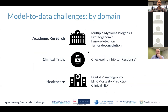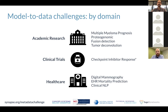This model-to-data approach can be applied to many domains: academic research, clinical trials when data cannot be shared, and healthcare. Examples include challenges for multiple myeloma prognosis, proteogenomics, fusion detection, tumor deconvolution, checkpoint inhibitor response, digital mammography, EHR mortality prediction, and clinical NLP.